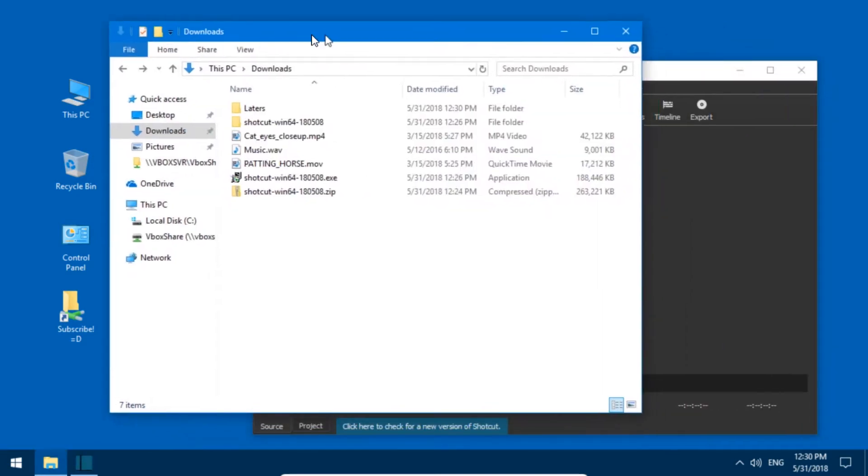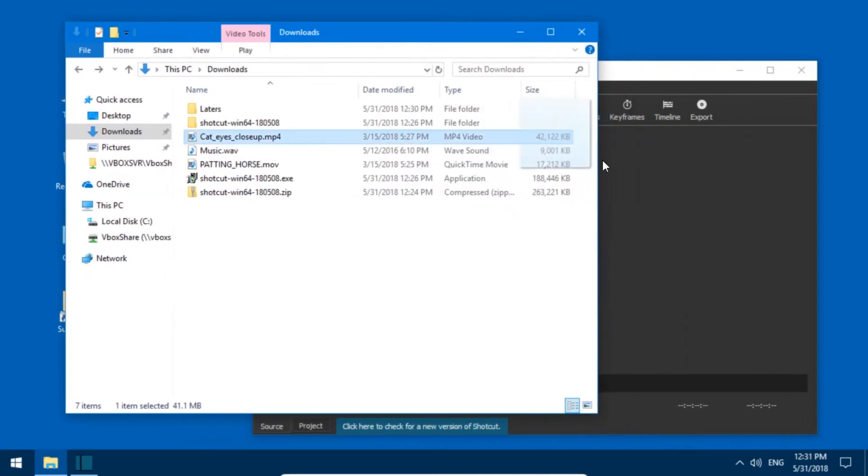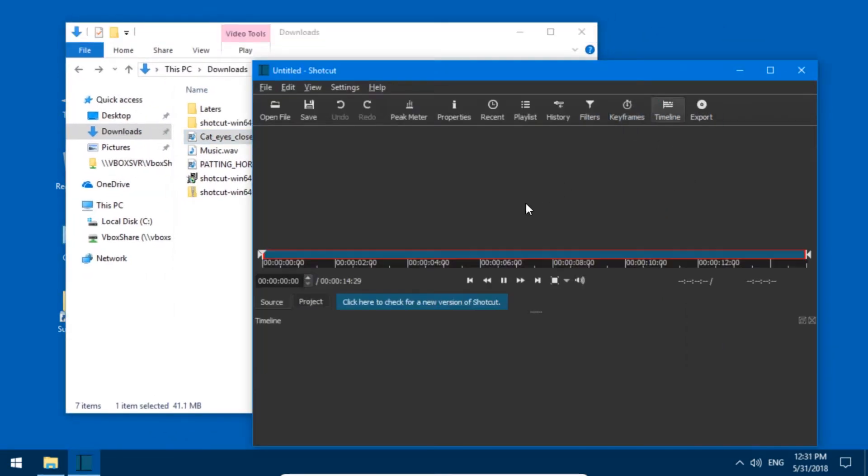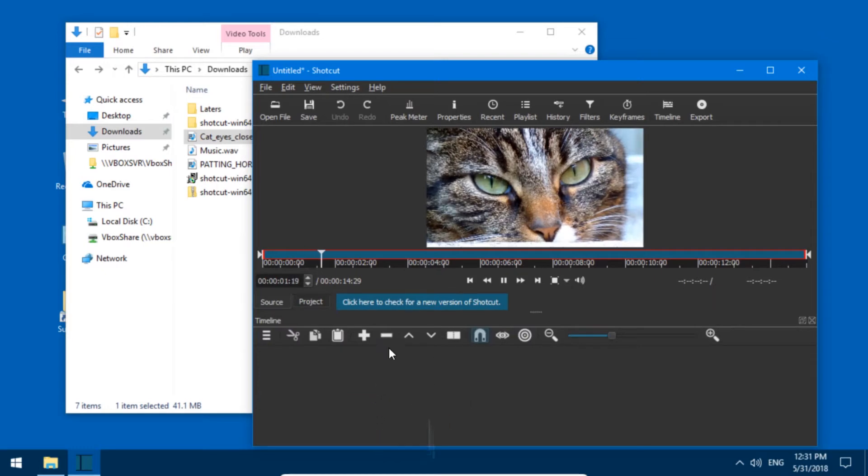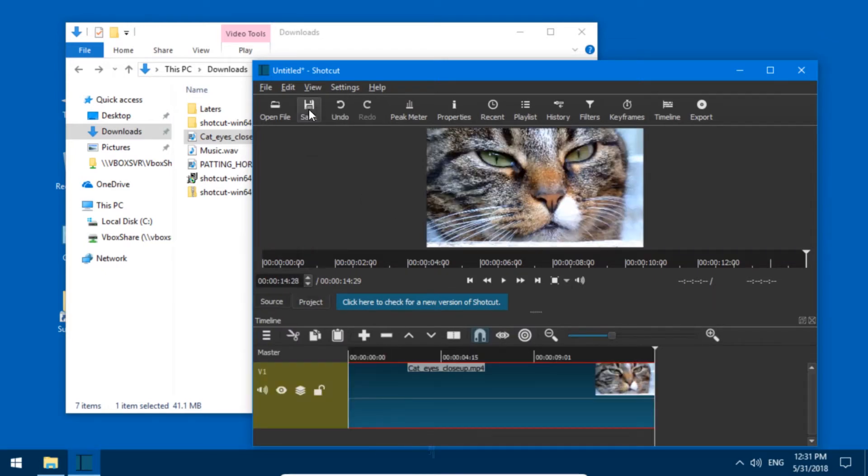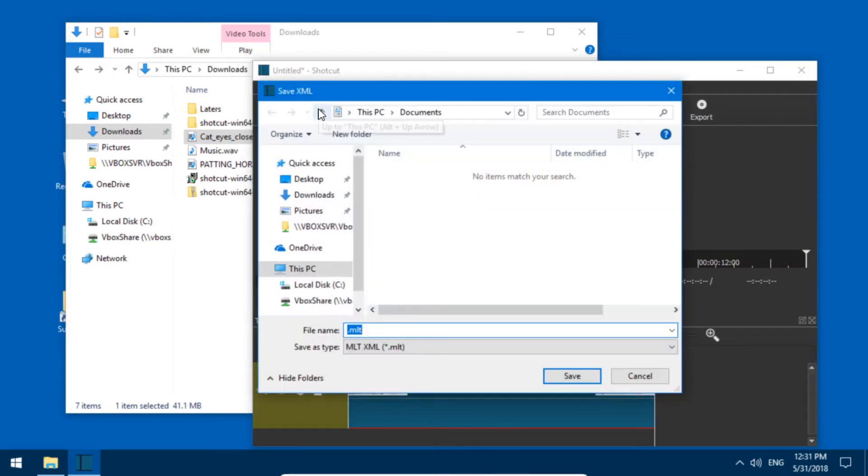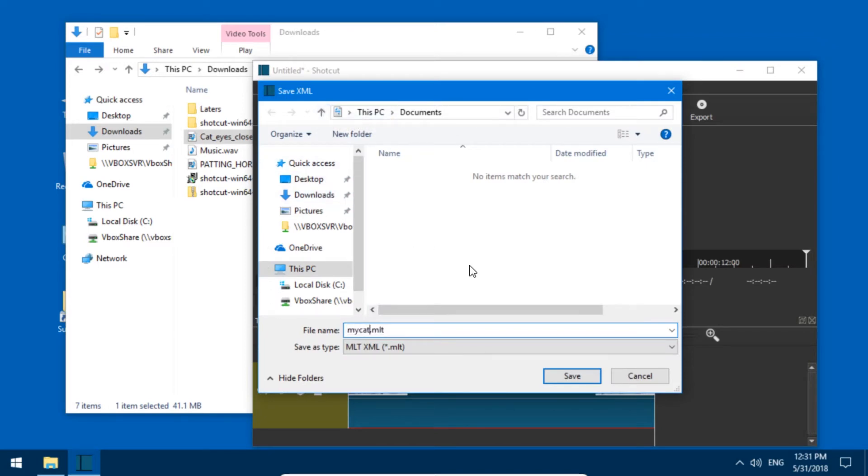Once you create a project and maybe add a video, add it to a timeline, and then save - not export, but when you save this - let's for example call this mycat.